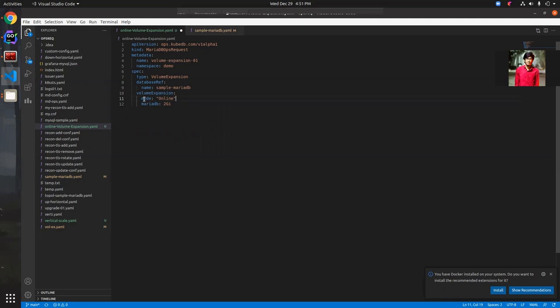However, some storage classes do not support online volume expansion. In those cases we use offline volume expansion. For example, Longhorn doesn't support online volume expansion, so in that case we use offline volume expansion.